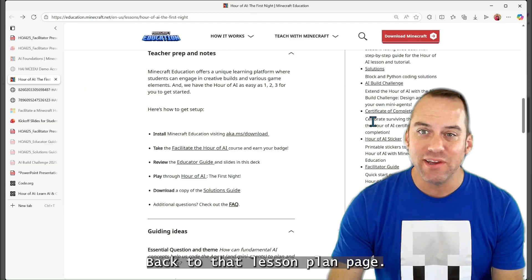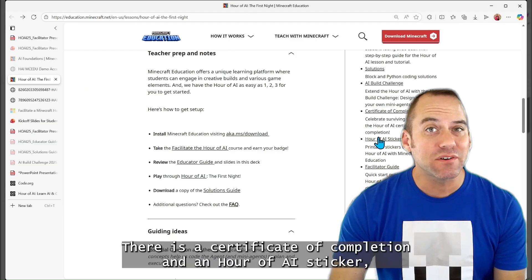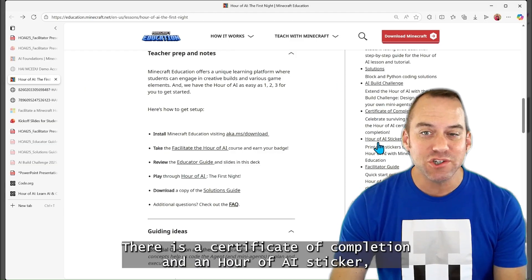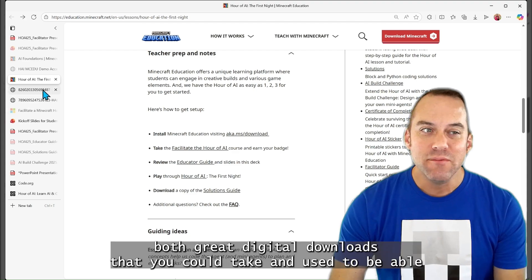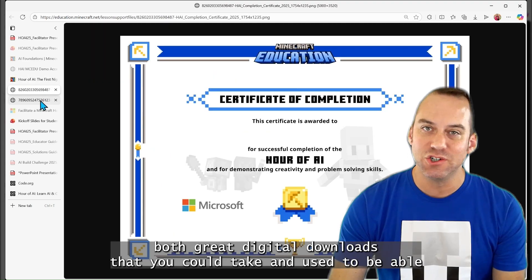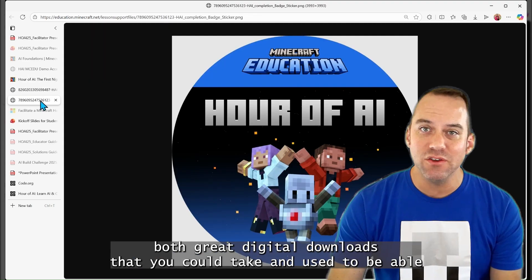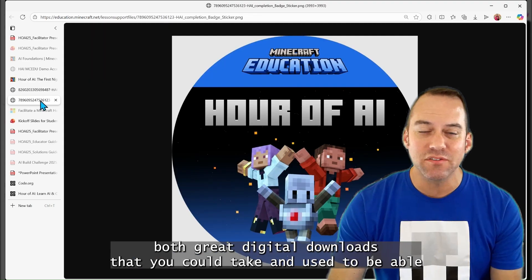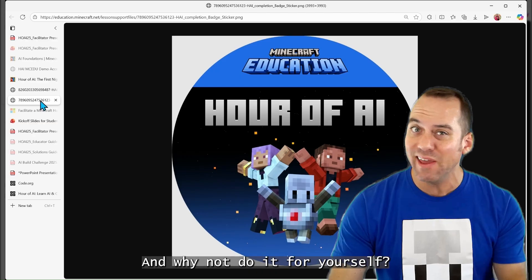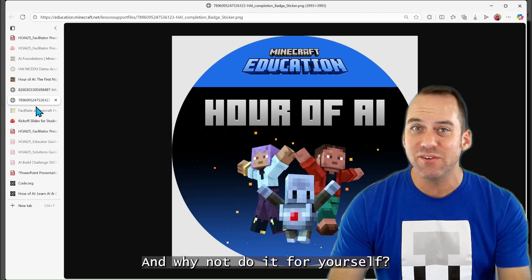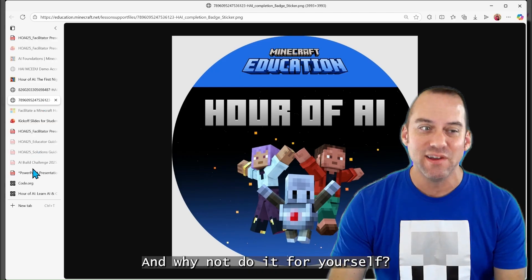Back at that lesson plan page, there is a certificate of completion and an Hour of AI sticker, both great digital downloads that you could take and use to be able to celebrate your students. And why not do it for yourself?